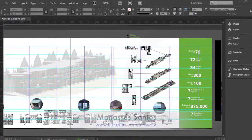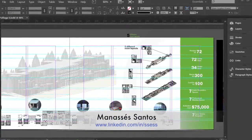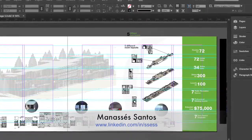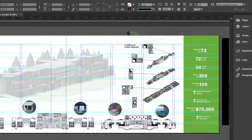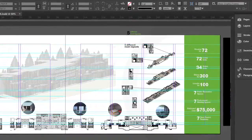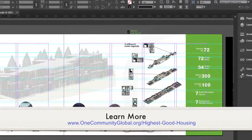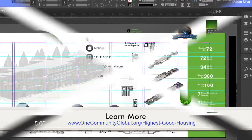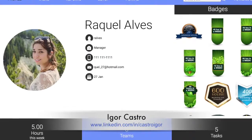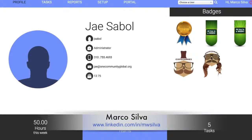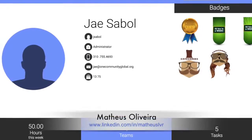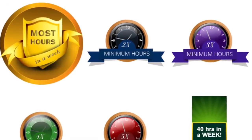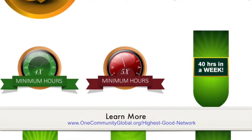Graphic Design intern Manaseas worked on developing a final Adobe InDesign file for the online presentations he is creating for all seven of the OneCommunity Villages. As an example, you can see his work in progress on the Shipping Container Village 5 here. Last but not least, Igor, Marco, and Mateos, from the Software Development intern team, continued coding and adding the badge system to the Highest Good Network application.